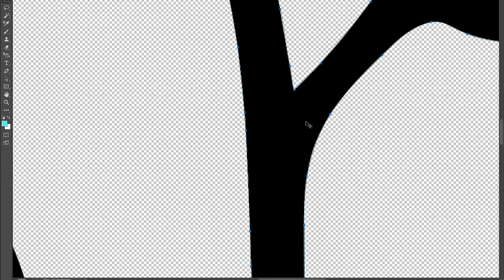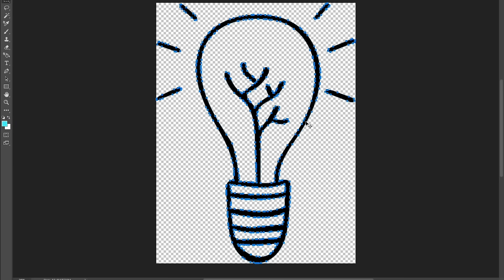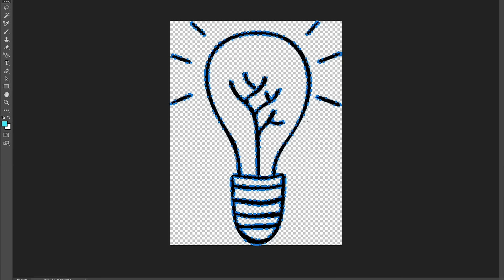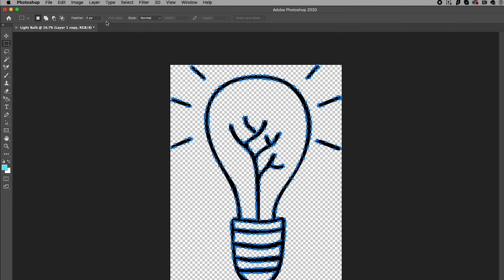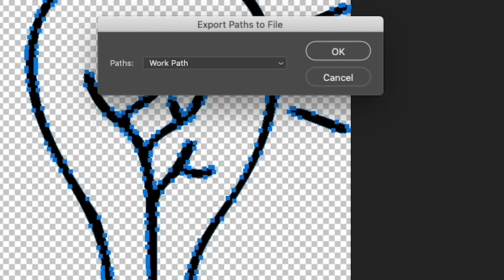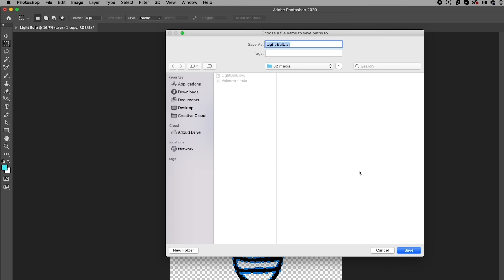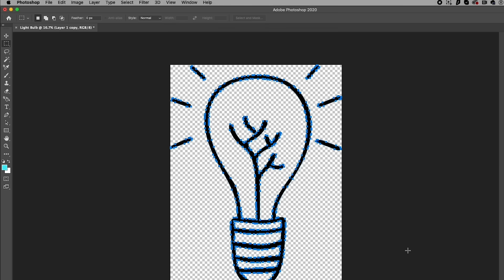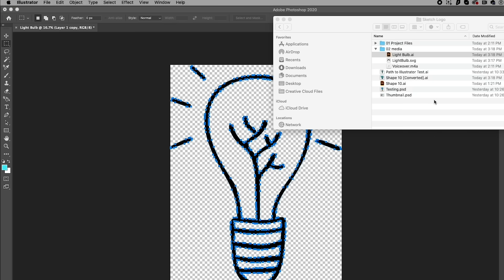Now we can go up to File, Export Paths to Illustrator. From here just make sure to have Work Path selected, then hit okay. Now you can open up this AI file inside of Illustrator.